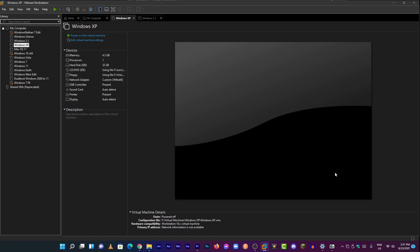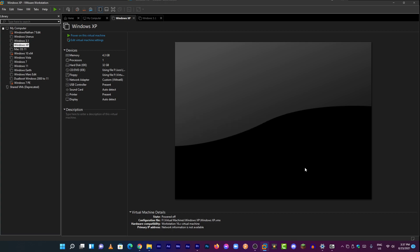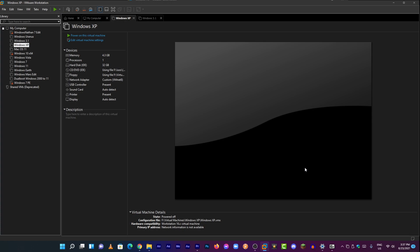Hey guys, so in this video I'm going to try Windows Server 2022. It just released on August 18, 2021. Today let's see the performance and the new features about this.